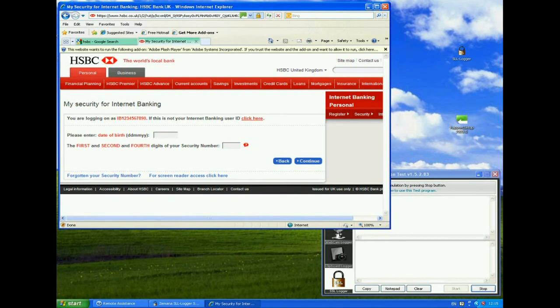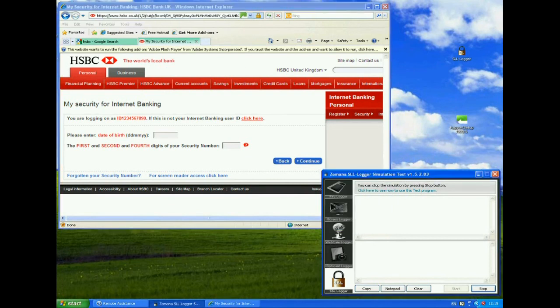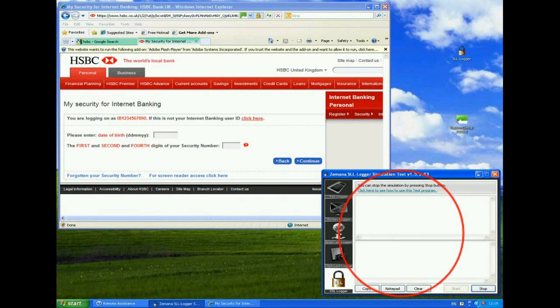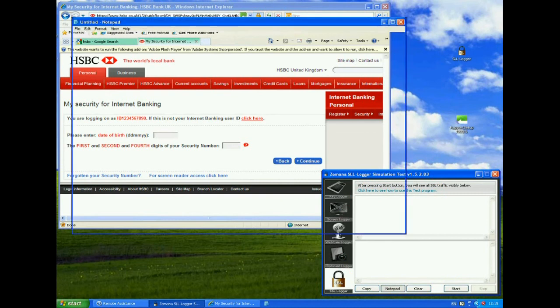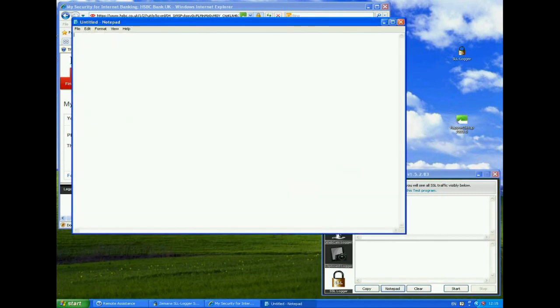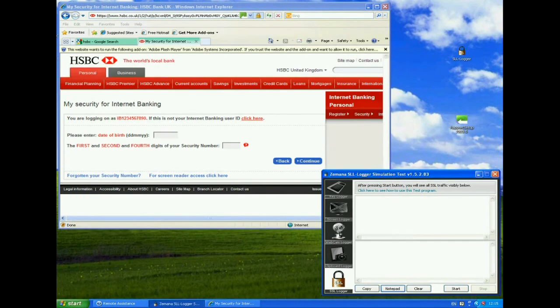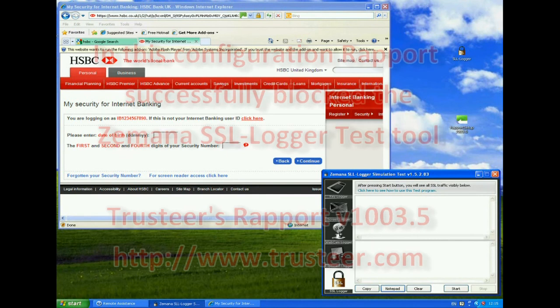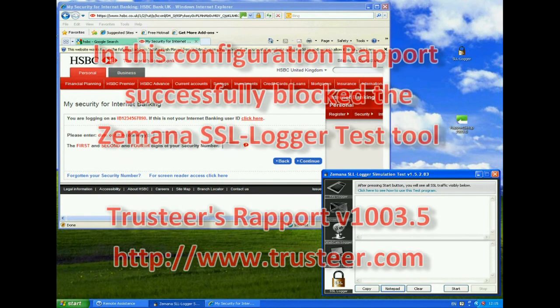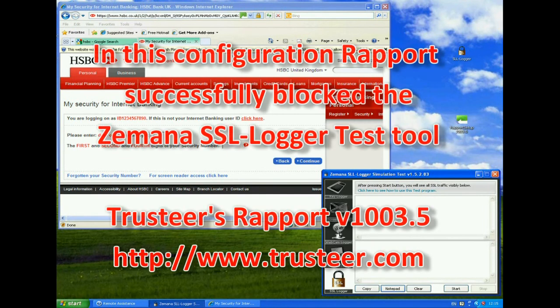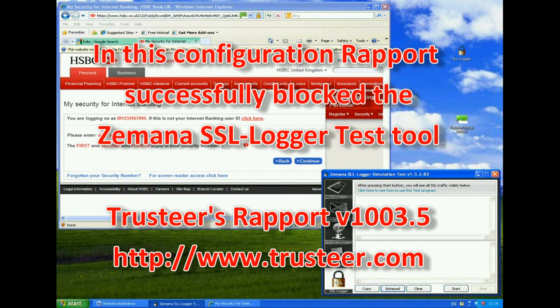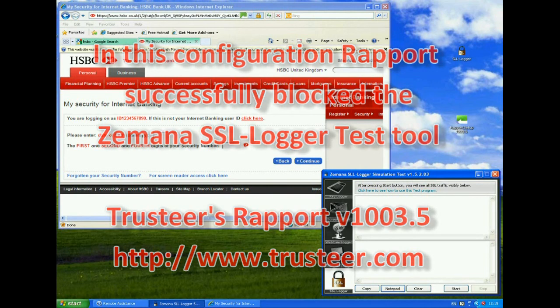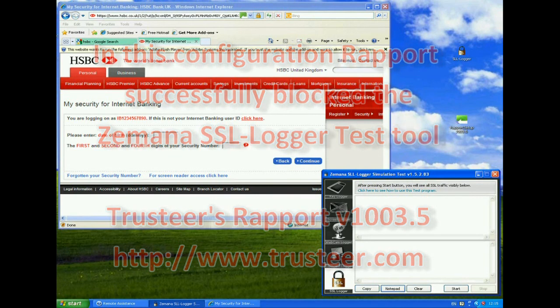But again, if we come back to the SSL logging tool, we see that it hasn't managed to log anything at all. If we stop that there, again, copy to notepad, we get nothing there. So no SSL traffic has actually been recorded by the logging tool now. Okay, that's the end of my demonstration on Trusteer's Rapport protecting against SSL logging.